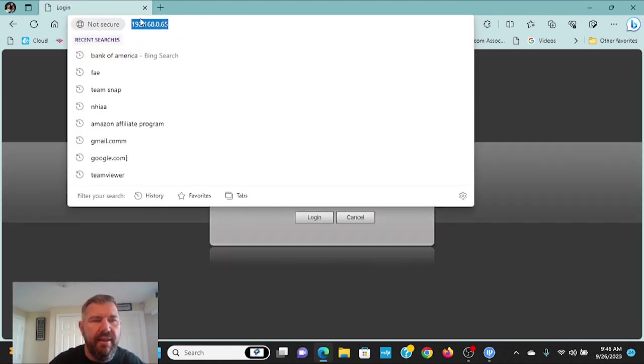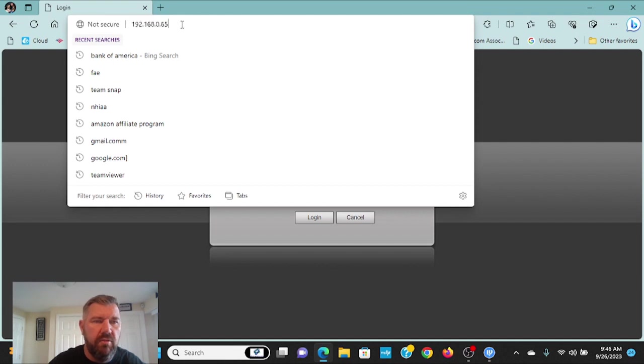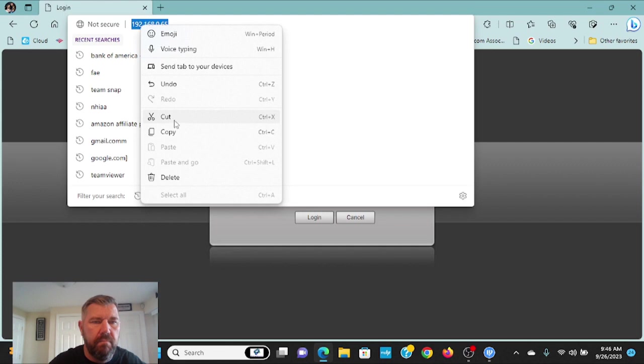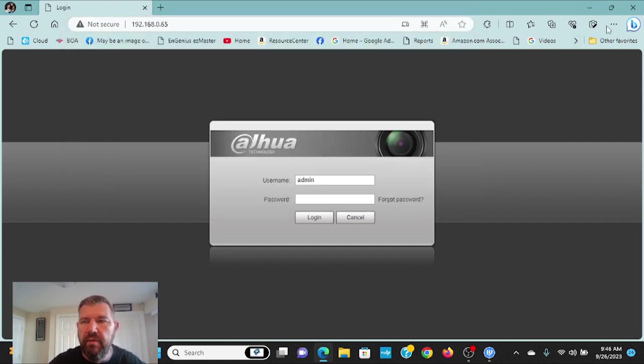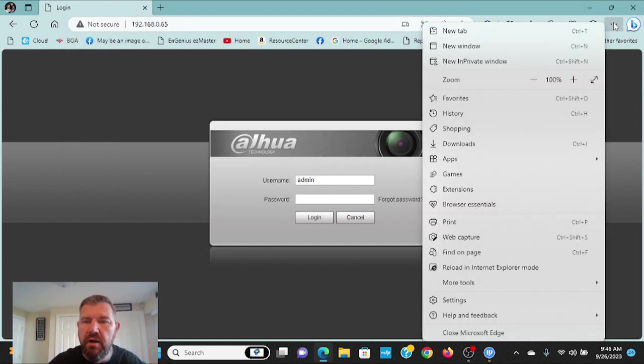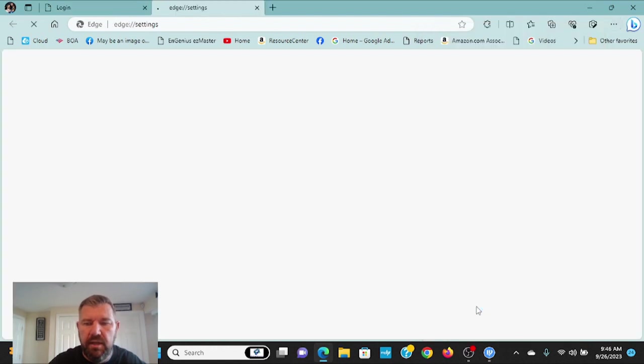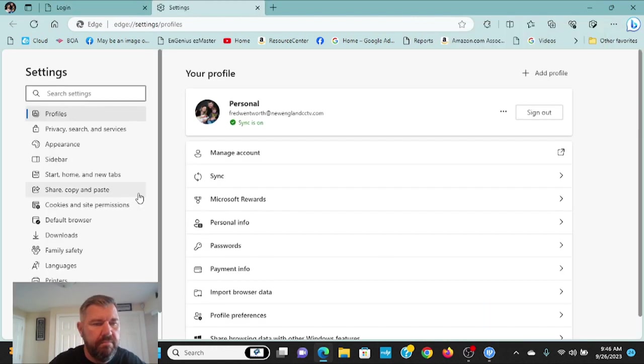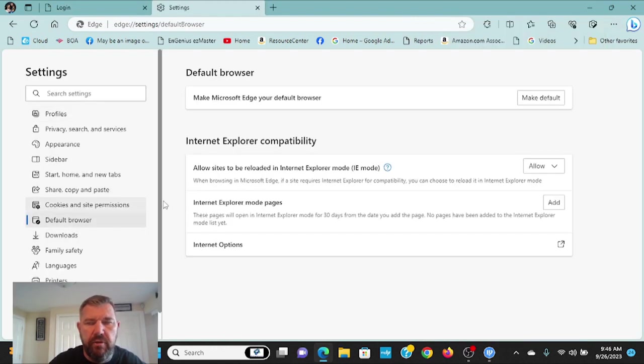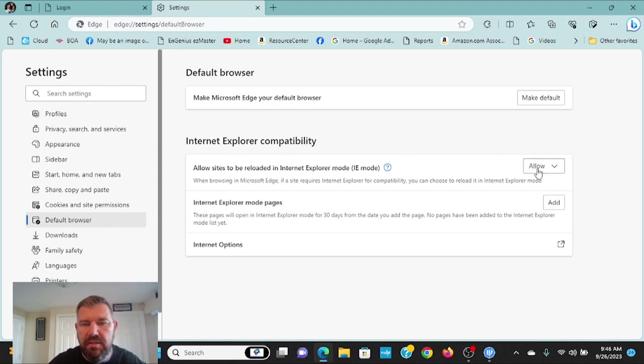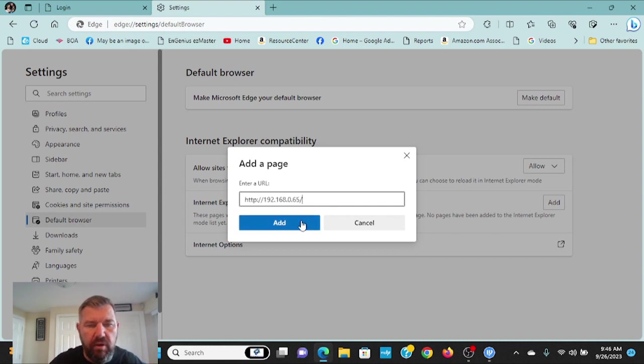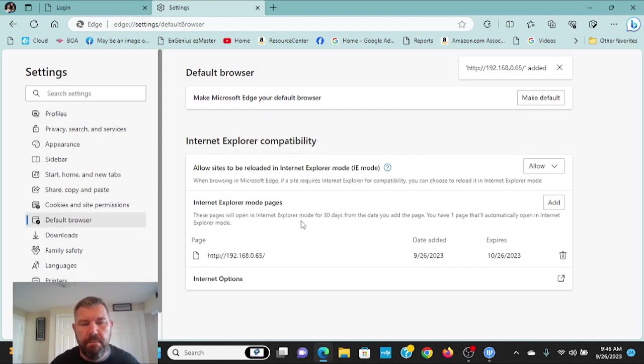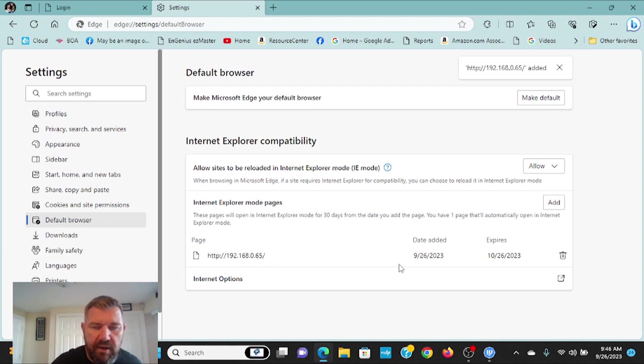So what we're going to do is we're going to highlight that and we're going to cut and paste it. You should know how to do that with your mouse. Just highlight and then copy. We'll go back where our three dots are. Settings. Default browser. Now you'll see that that is enabled. So we're allowing Internet Explorer mode. We're going to add that camera's IP address. And we're going to hit Add. And as you can see, it added it.